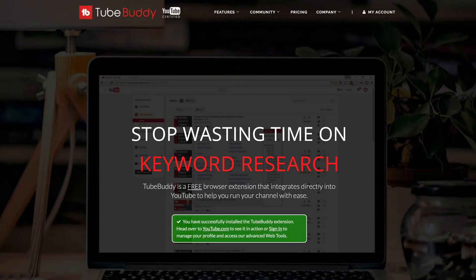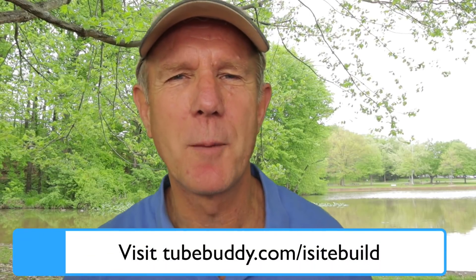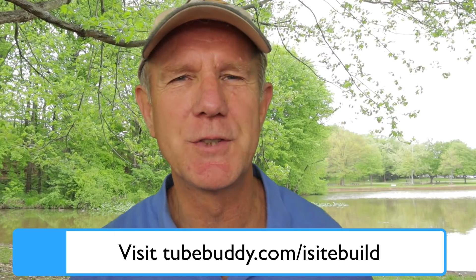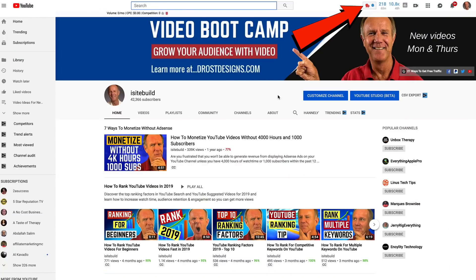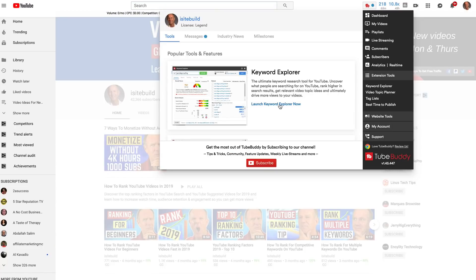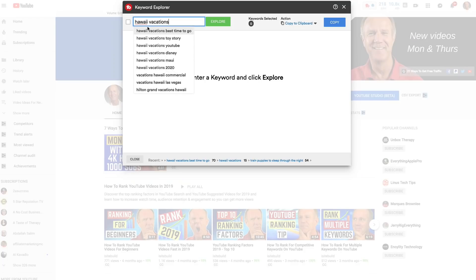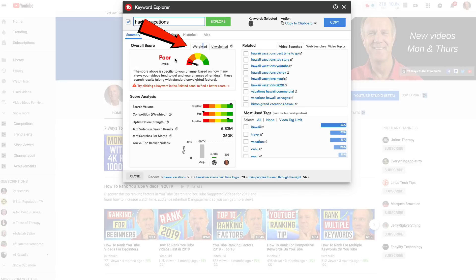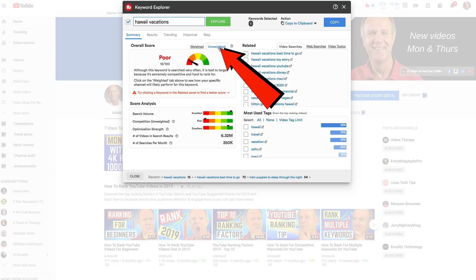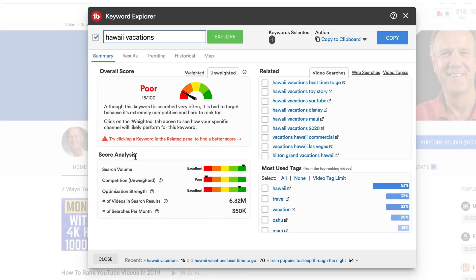Number four: TubeBuddy. This is a Chrome extension that gives you the keyword score for the topics you choose and suggests topics that are easy to rank for. I highly recommend upgrading to the Star option for access to more keywords. After installing the TubeBuddy Chrome extension, click the TB icon at the top of the page, then click 'Launch Keyword Explorer.' I'll enter the keyword phrase 'Hawaii Vacations.' It automatically provides suggestions from the YouTube search bar. Clicking 'Explore,' the weighted keyword score specific to my channel is very poor, meaning it's extremely competitive and hard to rank.